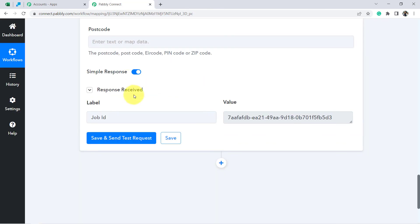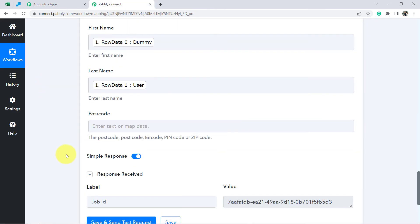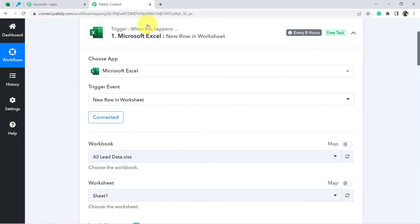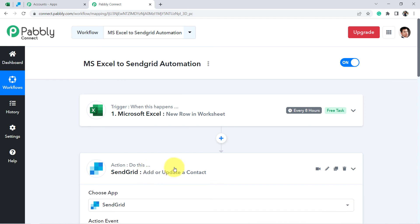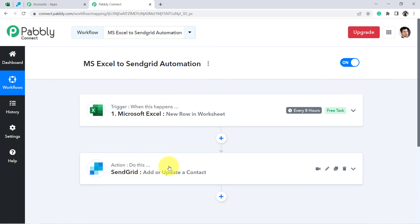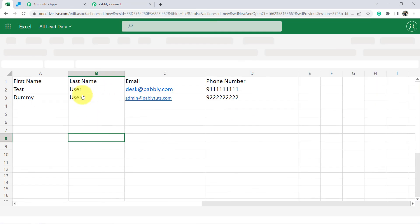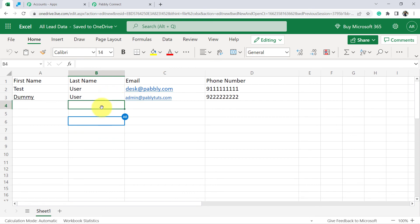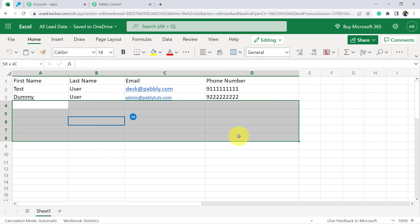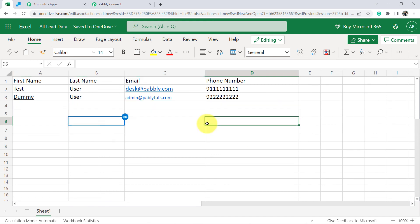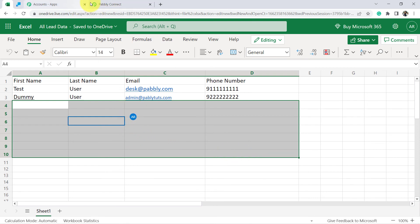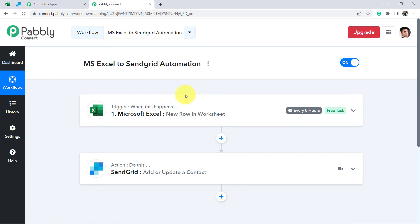From now on, whenever you add data in Microsoft Excel, the same contact will be automatically created in SendGrid. However, it may not happen immediately — this trigger checks for new data every eight hours, so it will not work in real time. You'll have to wait a few hours, but it will surely create all contacts automatically in SendGrid. You do not have to do anything manually — just wait patiently.